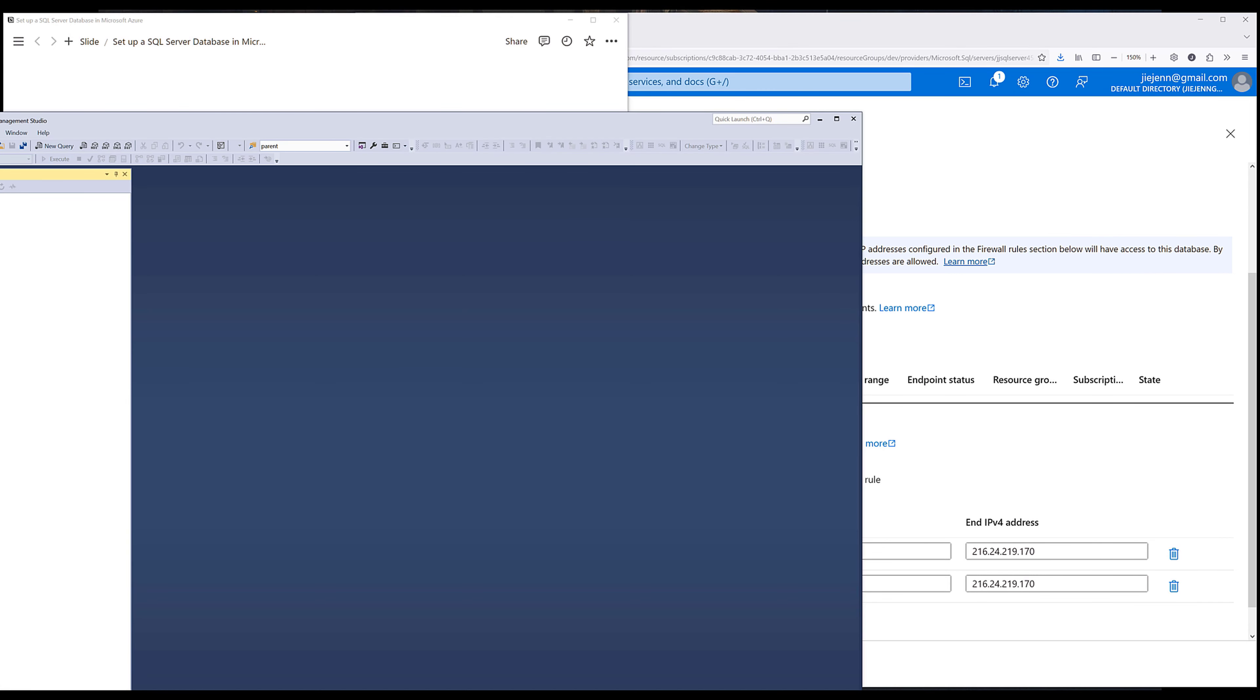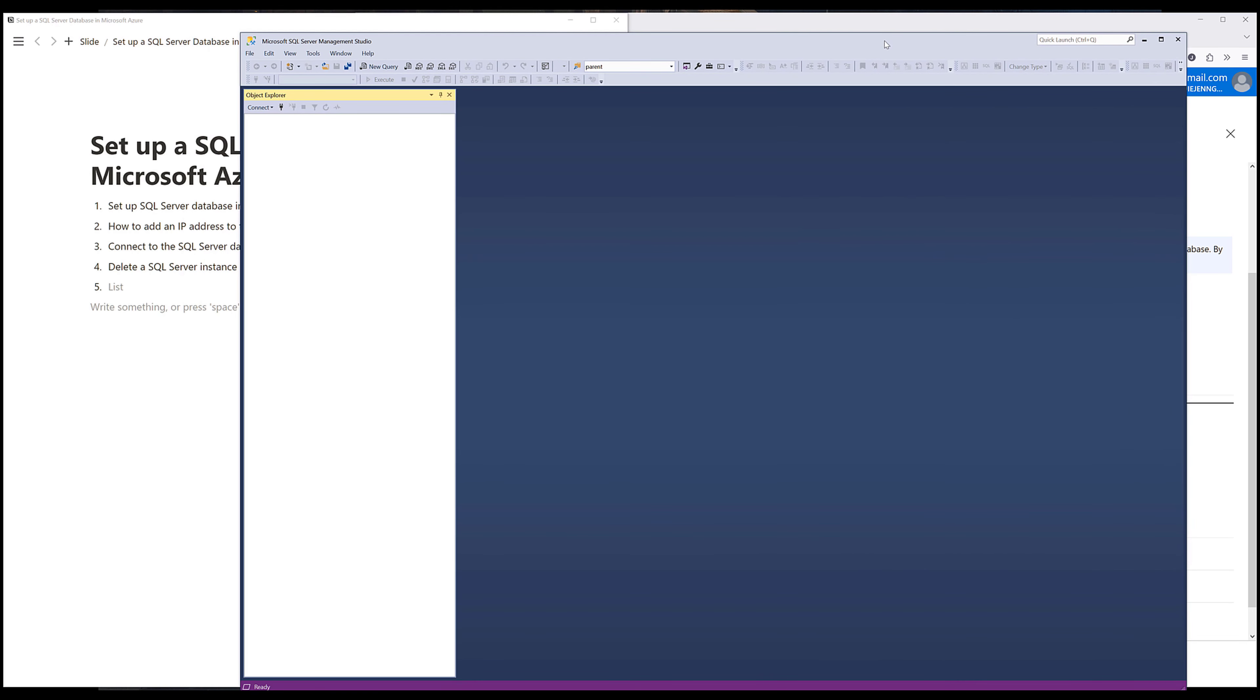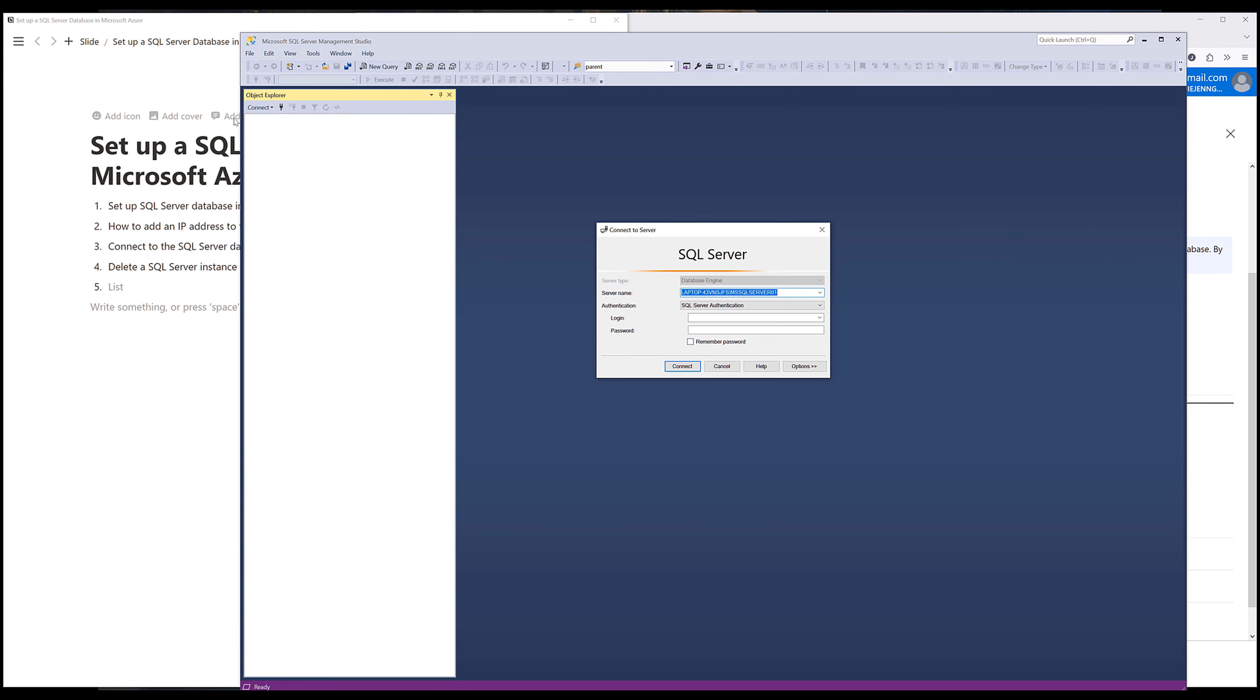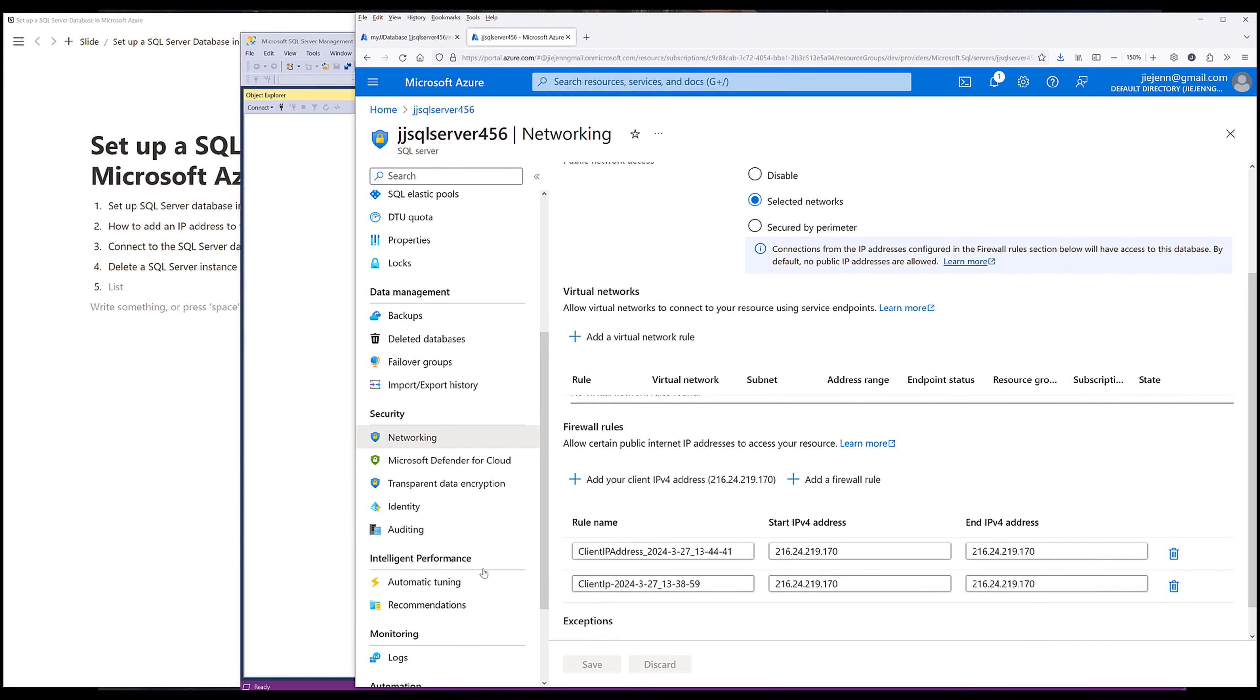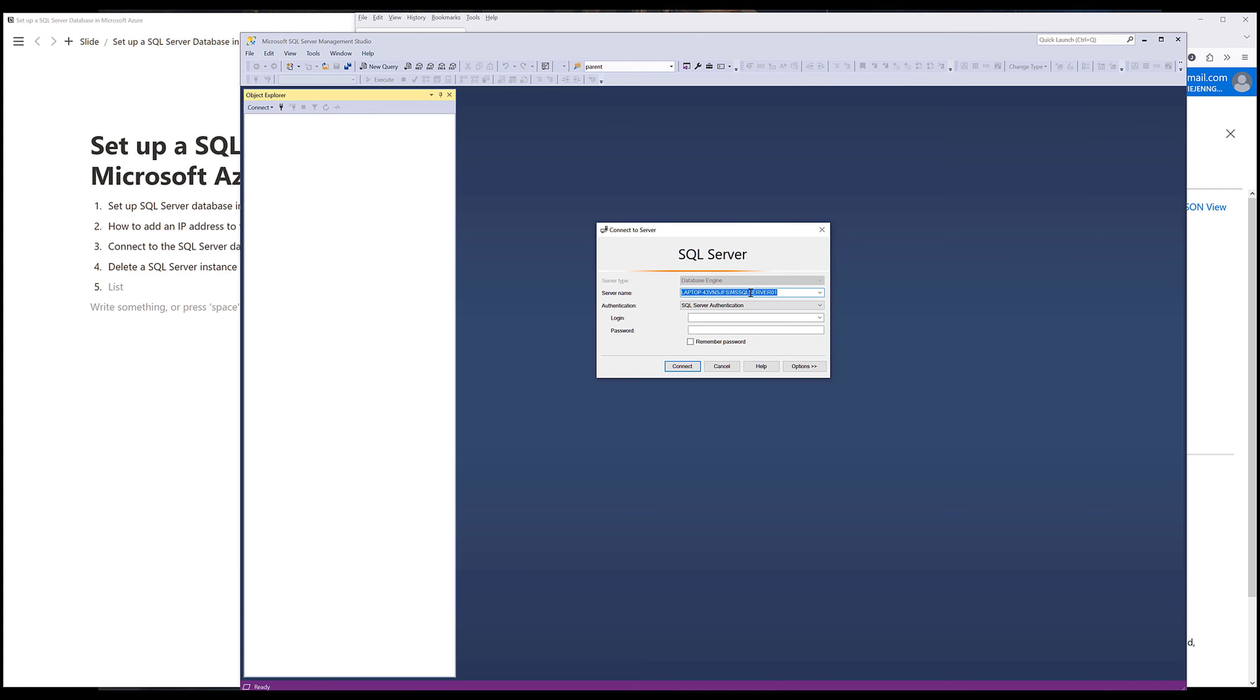Now let's connect to the database in SQL Server Management Studio. Now go ahead and launch your SQL Server Management Studio. From the login page, I want to go back to the database page and copy the server name. And paste the server name in the server name field.